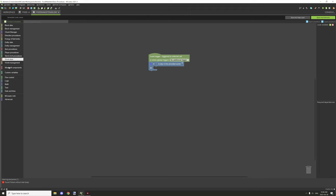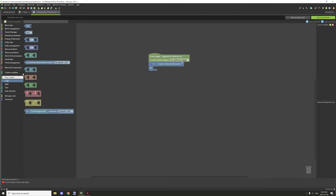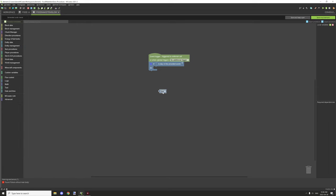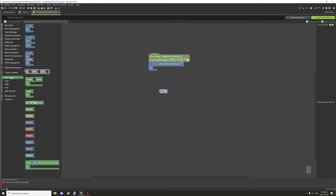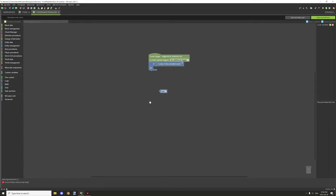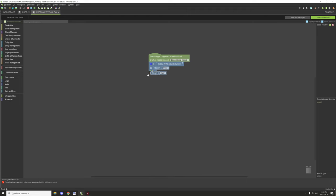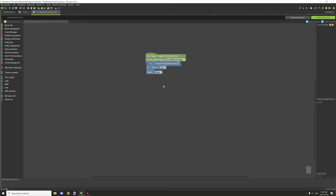Then what we can do is we can basically return true. So we would need a true block and then we'd also need a return block. Basically that will return true.